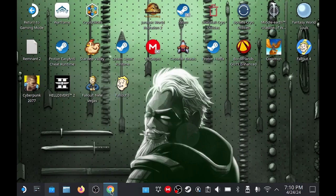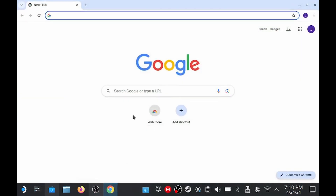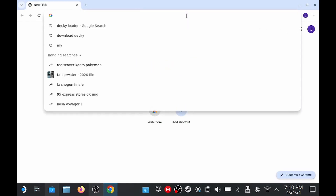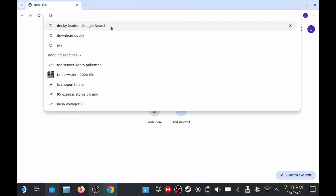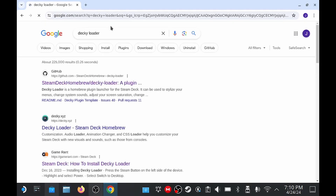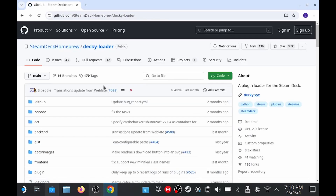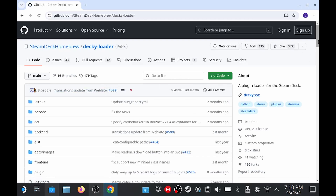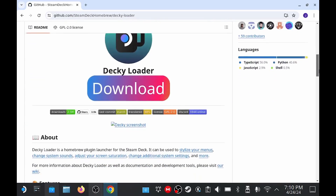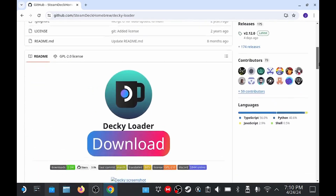Now that we're here in desktop mode, we're going to open up whatever browser is your browser of choice, and we are going to search for Decky Loader. You can see I already have that here in my recent searches, and then we're going to go to the first link to get to the GitHub of Decky Loader, and we're going to scroll down just a little bit until we find that download button, and we're going to go ahead and download this.